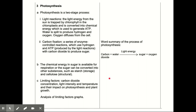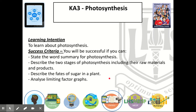This may look like a short topic, but there are quite a lot of new stages and terms. As we go through the theory for each section, there'll be some questions after each part so that you can be sure you're ready to move on. Our learning intention for this part is to learn about photosynthesis. By the end of this lesson, you'll be able to state the word summary for photosynthesis, describe the two stages of photosynthesis including the raw materials and products, describe the fates of sugar in a plant, and analyse limiting factor graphs.